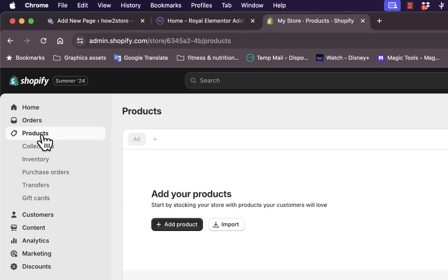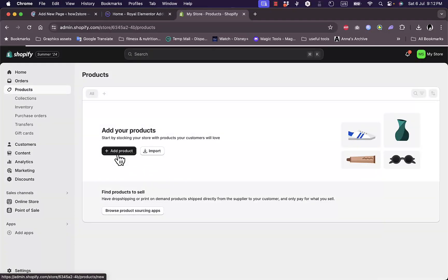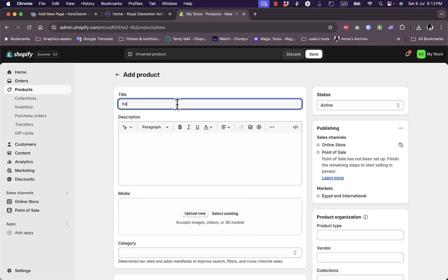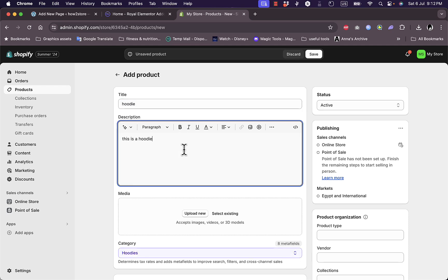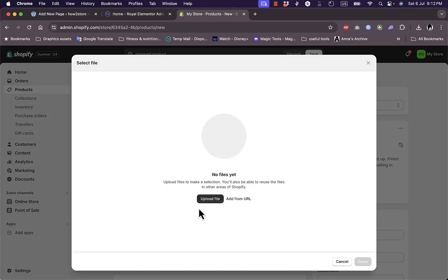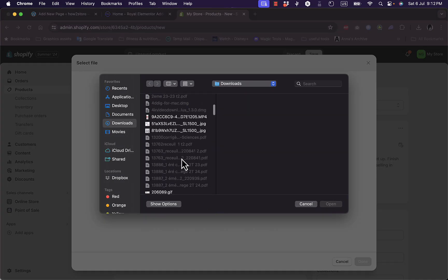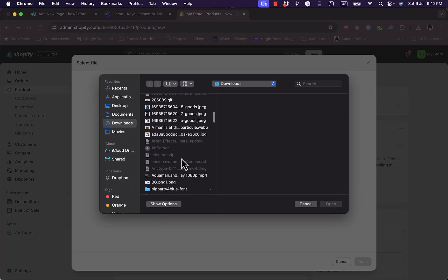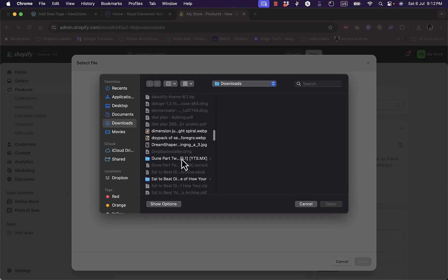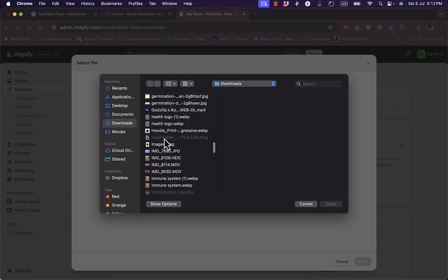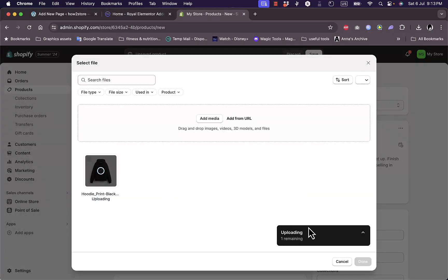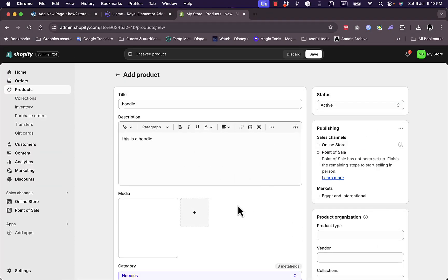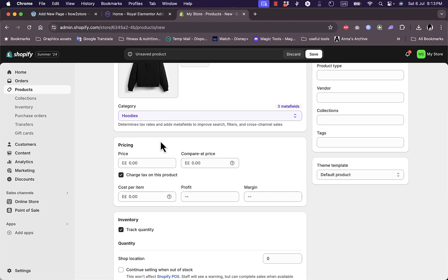Let's create a new product in order to show you. I'll simply add a quick hoodie. This is a hoodie, so I'm just adding a random description, then upload an image. I should have an image of a generic hoodie right here. Here it is, open it, and now it's uploaded.